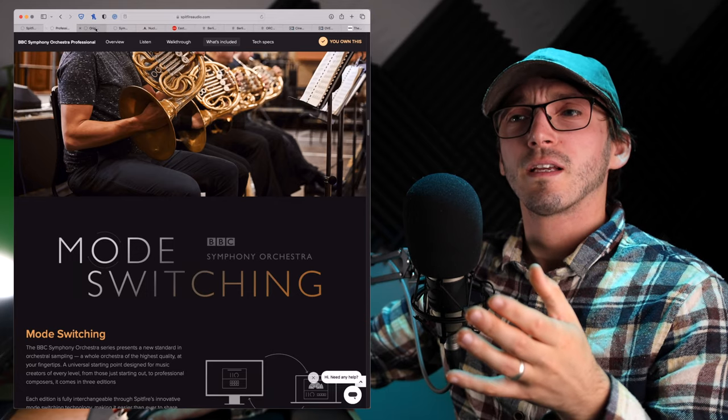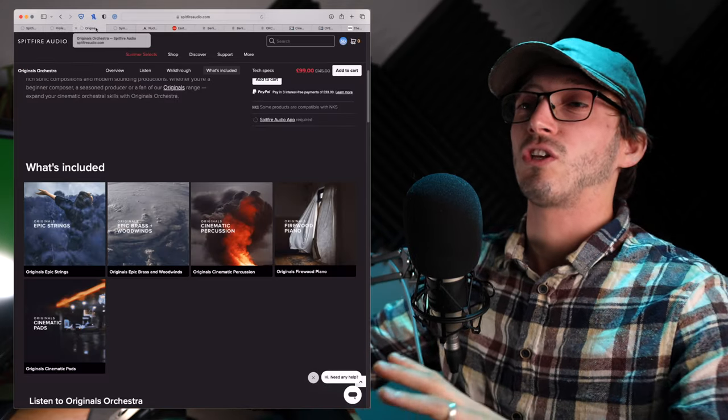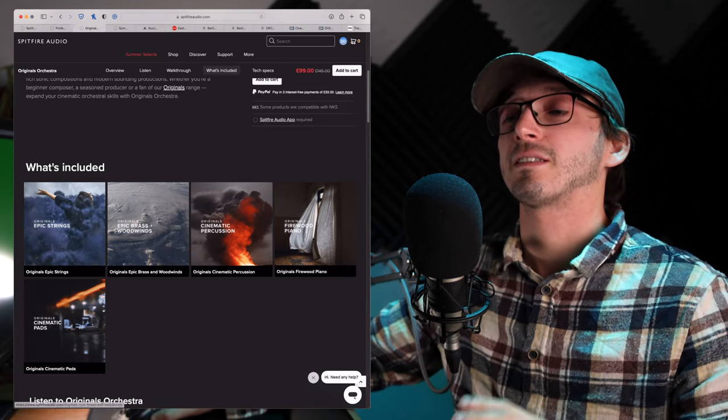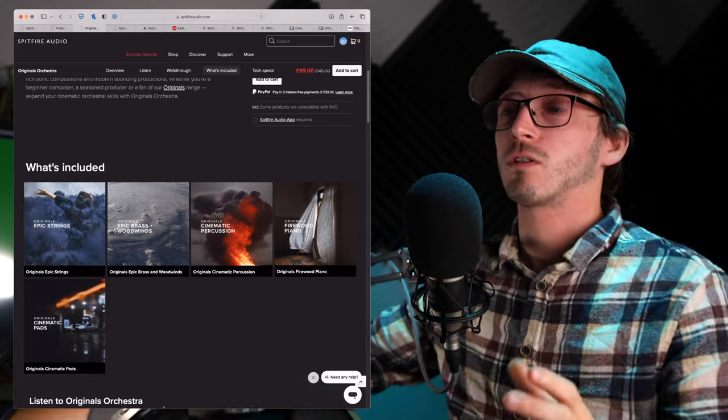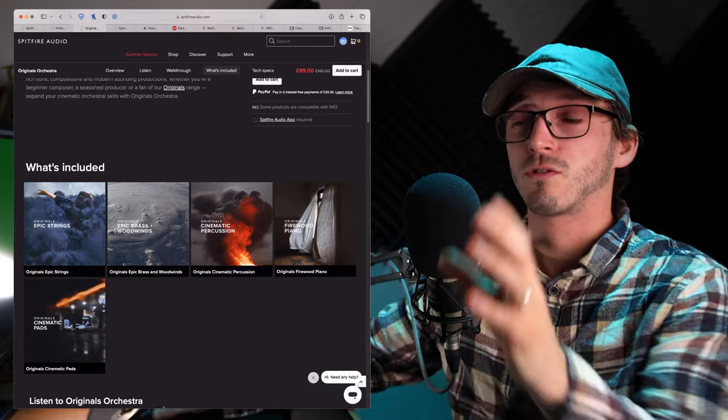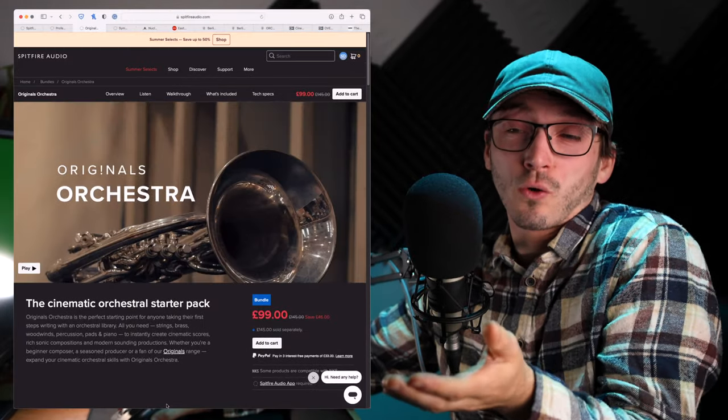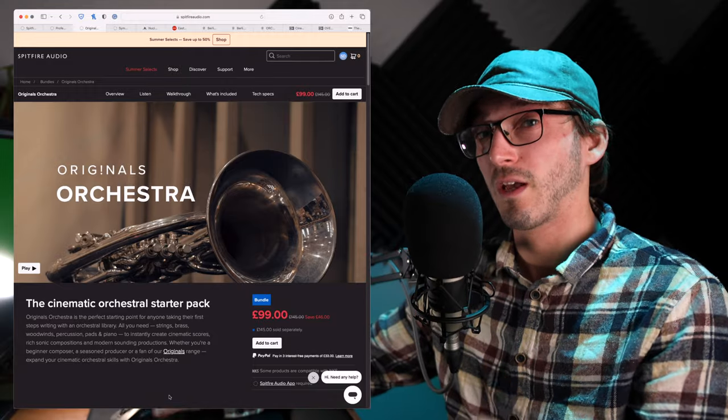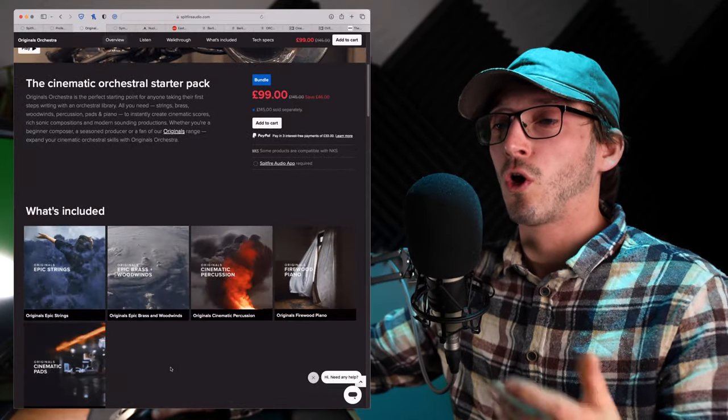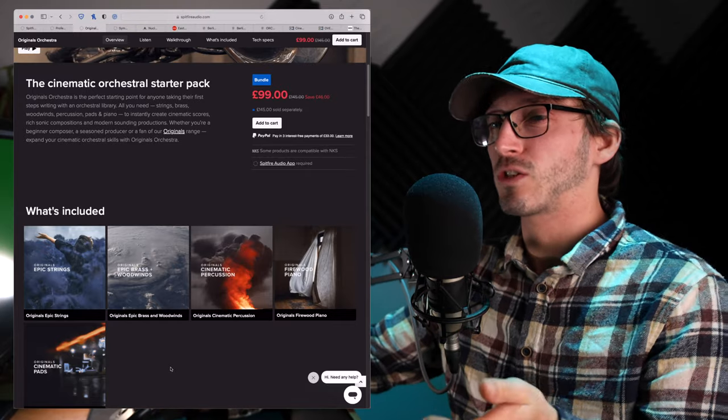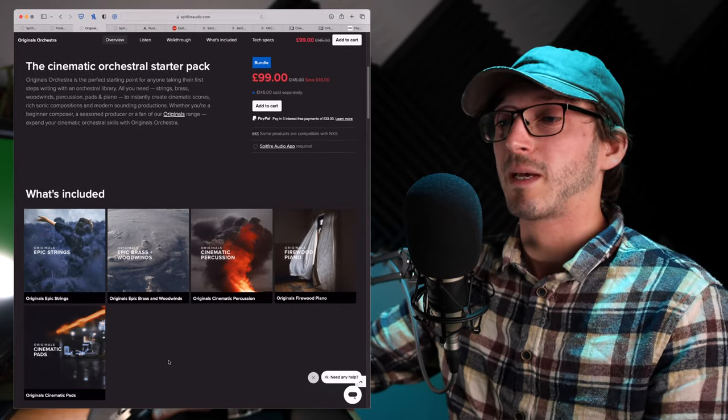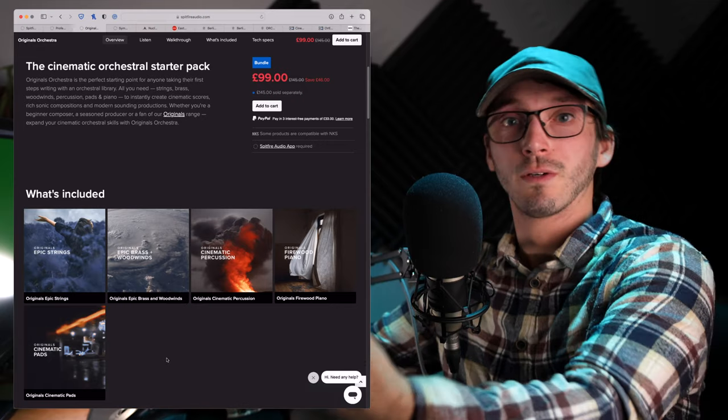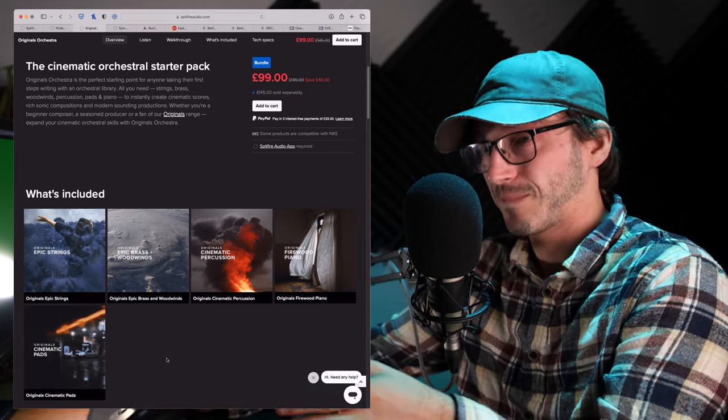Maybe you're starting out and you don't quite want that full orchestra. Or maybe you don't even have the budget close. And maybe your budget's only around £100, $100. Well, they do do, Spitfire Audio, an originals orchestra. I say originals orchestra, it's just a collection of some other originals. So you get the Epic Strings, the Epic Woodwind Brass, Cinematic Percussion, Firewood Piano, there you go, you get a piano with this one, and Cinematic Hats.